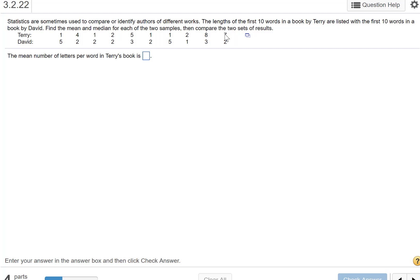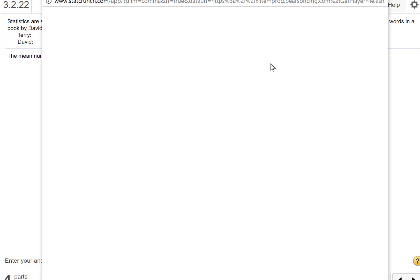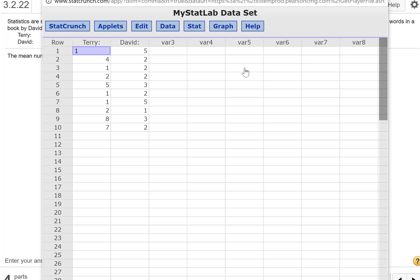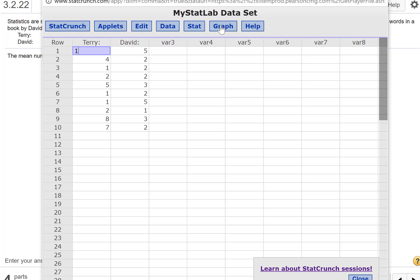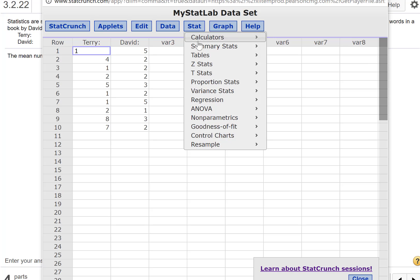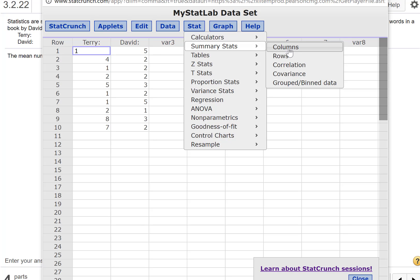So here we go. I'm going to go ahead and use StatCrunch, so open in StatCrunch. We've got Terry and David. I'm going to go to Stat, Summary Stats, Columns.